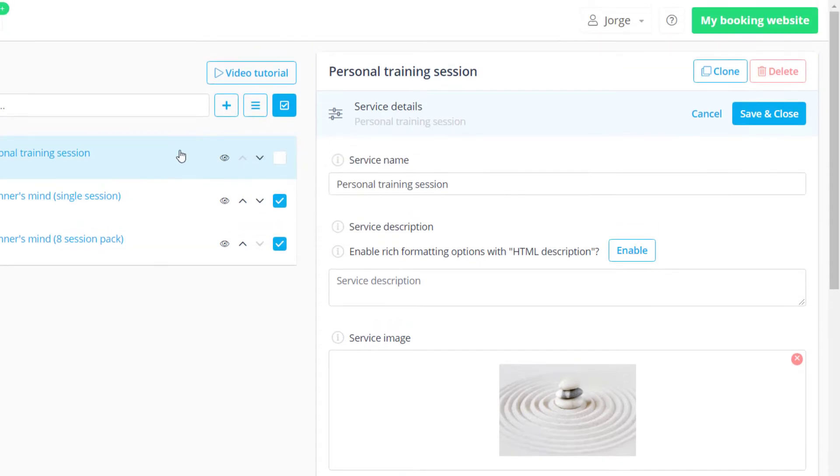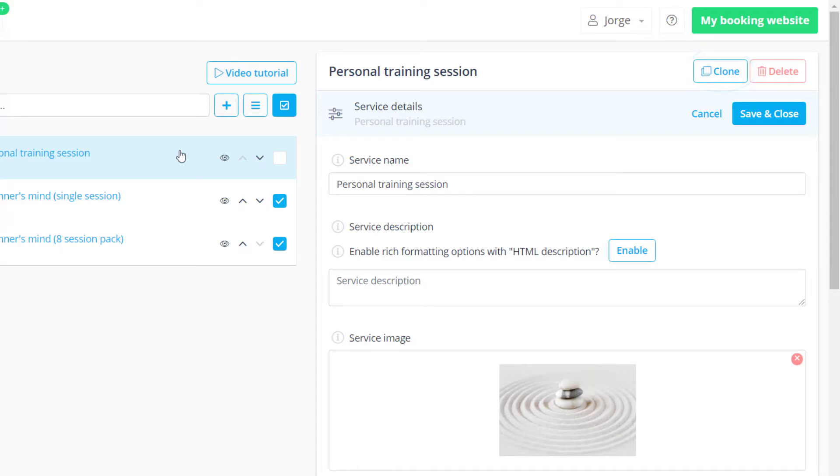We would like to bring your attention to the fact that services can be easily copied by clicking the clone button. This can be of great help if you need to create many similar services or multiple variations of a given service.